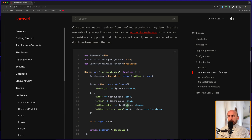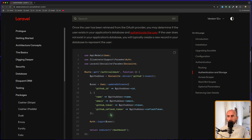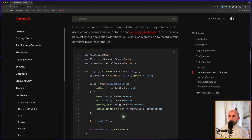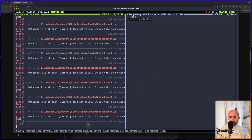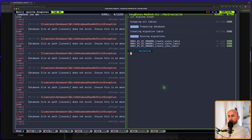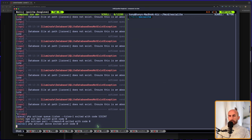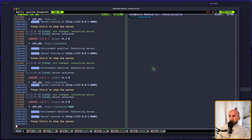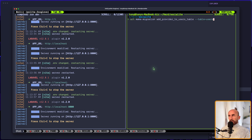I'm going to make the password nullable. Let's open the terminal. We have an error here, so let's run `artisan optimize:clear` and then `artisan migrate:fresh`. Let's stop and run `composer run dev`. Now let's say `artisan make:migration add_provider_to_users_table`.